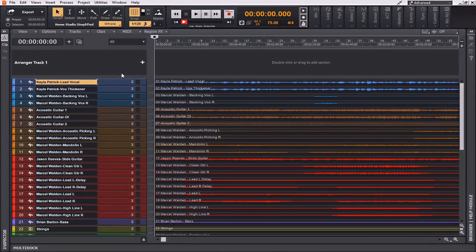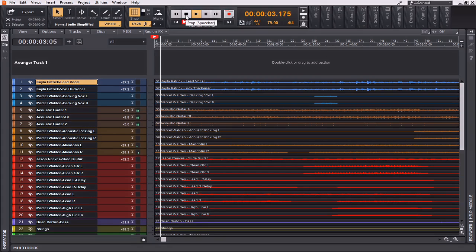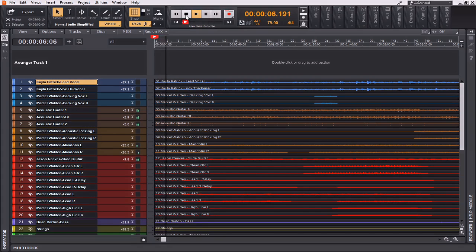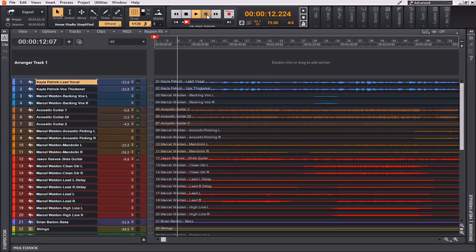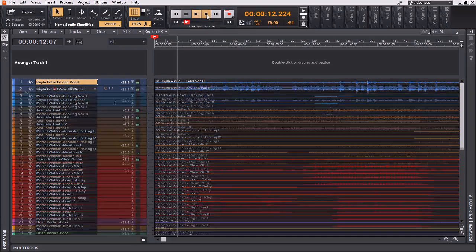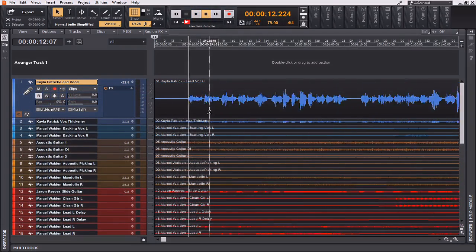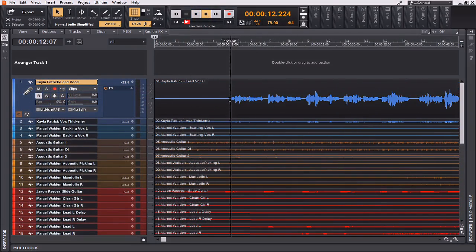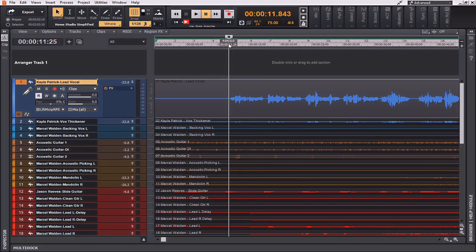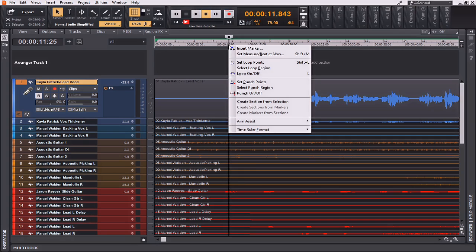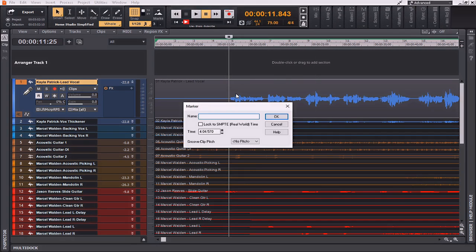I'm now going to section off the song by the various parts that make up the song itself. We'll start with the intro. Just as the vocal begins is where I'm going to call that the first verse. So, everything before this is going to be considered the intro. I'm going to insert a marker here, just where the vocals begin. I'm going to call this verse 1.